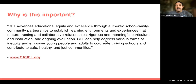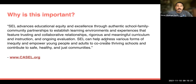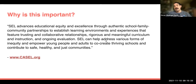Why is this important? SEL is really about educational equity — making sure that we have authentic school and family community partnerships to establish learning environments that feature trusting collaborative relationships, rigorous and meaningful curriculum and instruction, and ongoing evaluation. SEL can help address various forms of inequity and empower young people and adults to co-create thriving schools and contribute to safe, healthy, and just communities. That information comes from CASEL, casel.org.